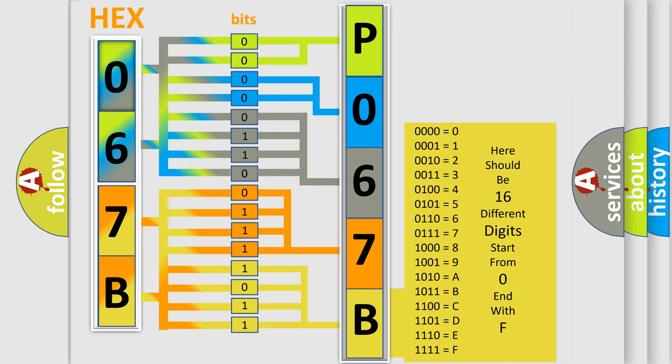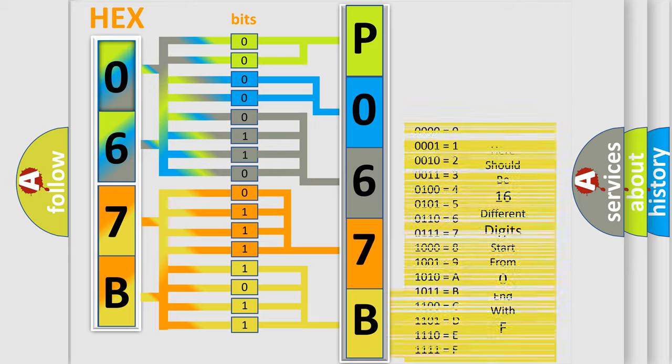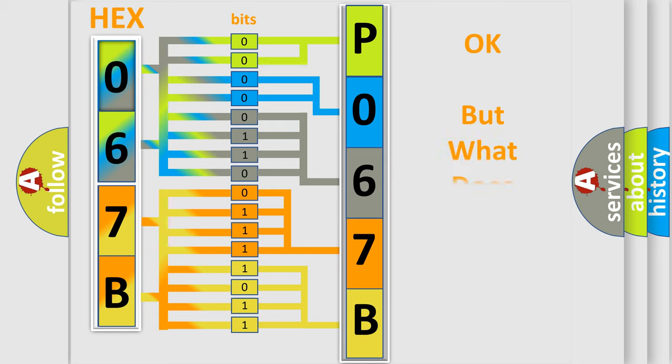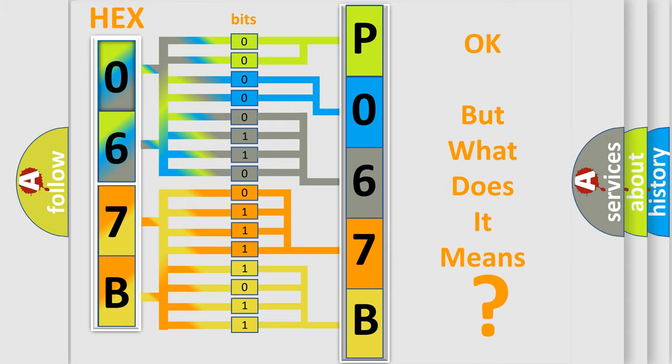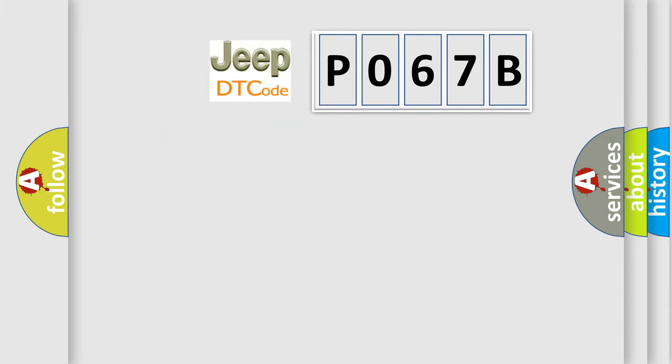We now know in what way the diagnostic tool translates the received information into a more comprehensible format. The number itself does not make sense to us if we cannot assign information about what it actually expresses. So, what does the diagnostic trouble code P067B interpret specifically,